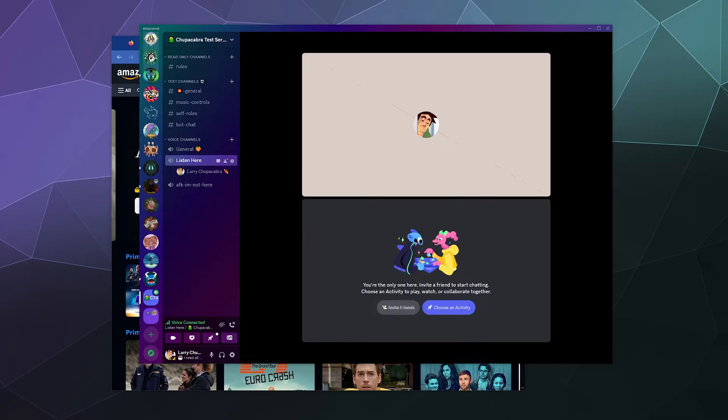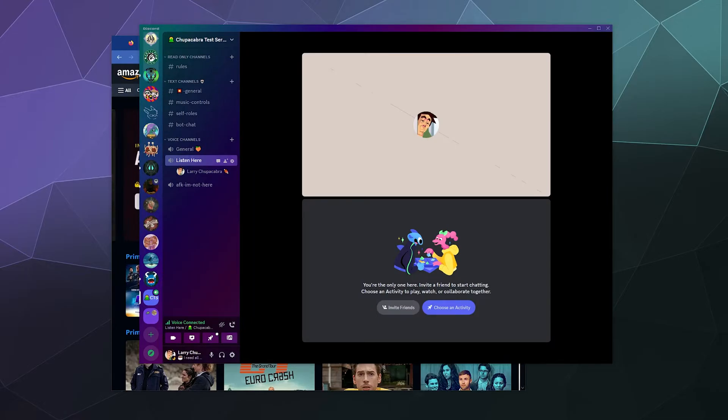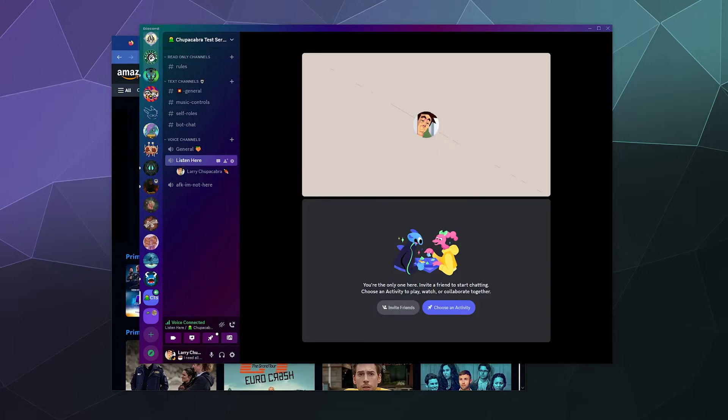All right, welcome back ladies and gentlemen to the Chupacabra Tutorials channel. I'm your host Larry, and today I'm going to show you how to host a Prime video watch party for your friends on Discord.